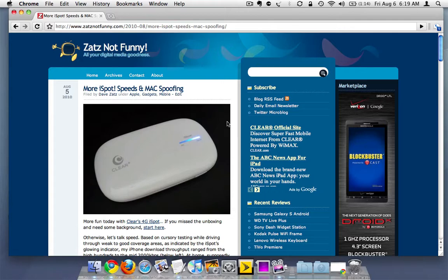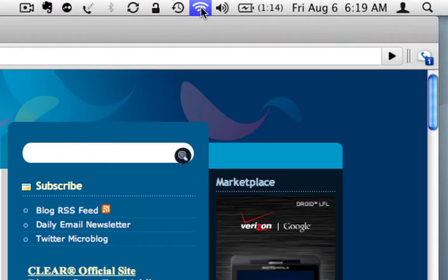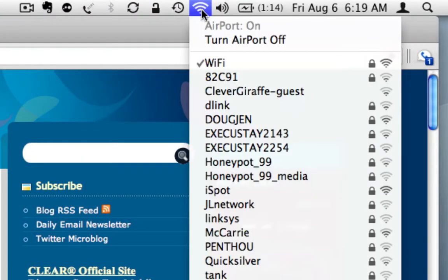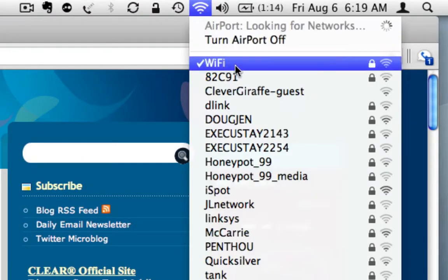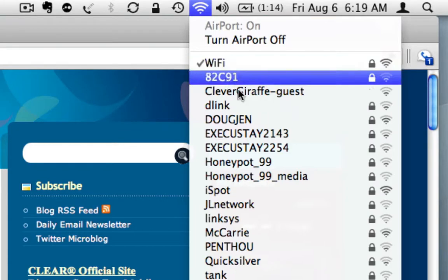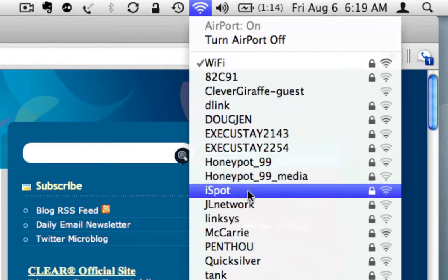I was wondering how they were doing it and how we can get around it. So let me show you where we are on my Mac right now. We're connected to my home network Wi-Fi at the moment. Down here you can see iSpot is waiting to be used.